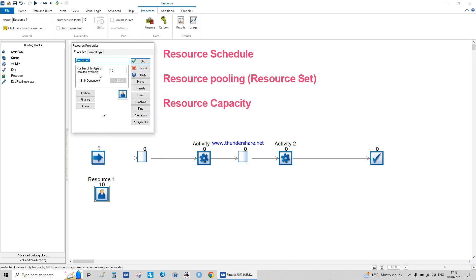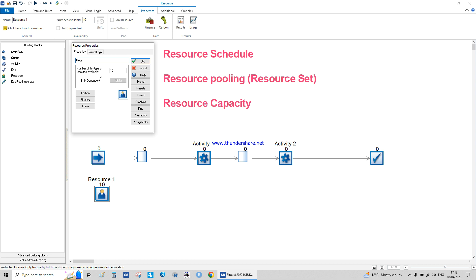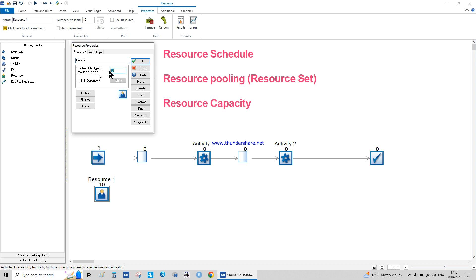Let's start with resource one. Suppose the person's name is George. The number of this type of resource available — for example, if the resource is a computer lab with 30 computers or terminals, the capacity is literally 30. For a human being, the capacity is always equal to one.